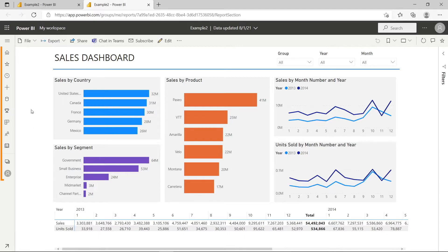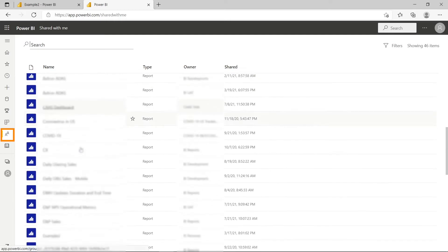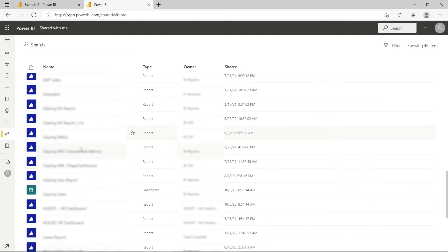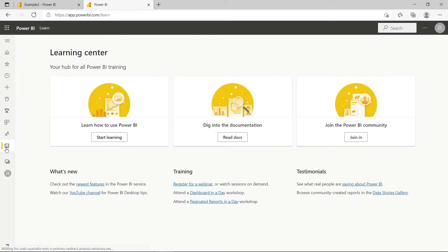You've got different buttons here. 'Shared with Me' shows reports that other people may have created and wanted to share with you. Then there's 'Learn' — this is a great learning center. If you want to learn more about Power BI, click this, and it's one of the best ways to learn.